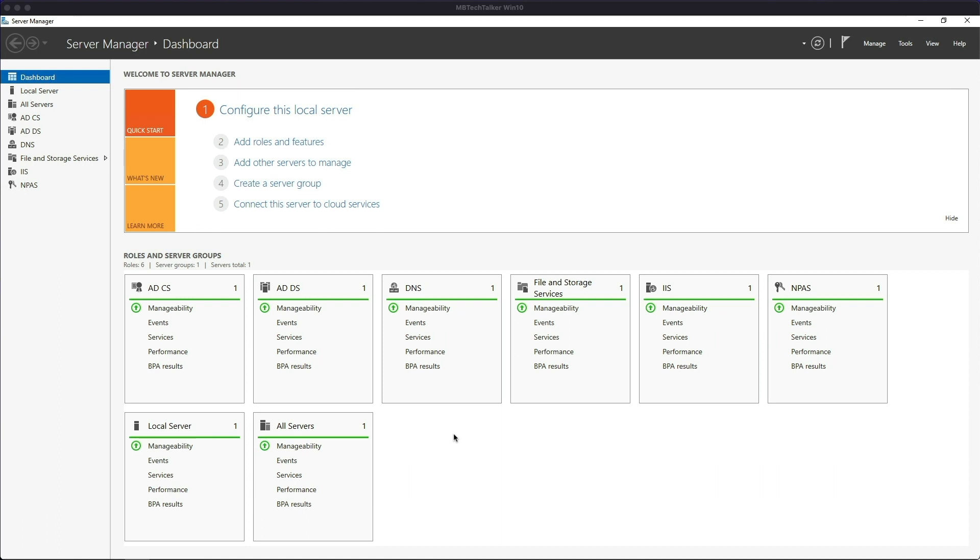In this video I'm going to be using my lab Windows 2016 Active Directory server with Certificate Services installed, acting as the root certificate authority for the domain. This configuration is identical in Windows Server 2019.